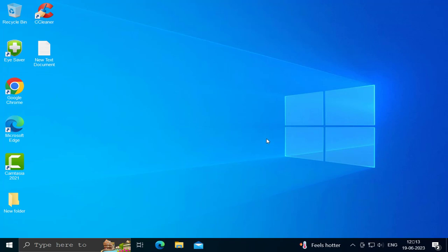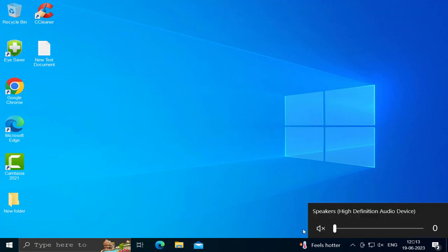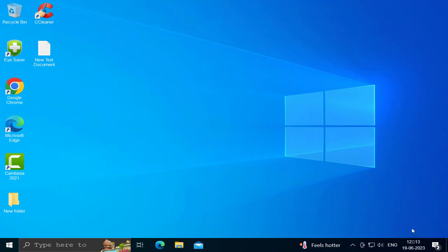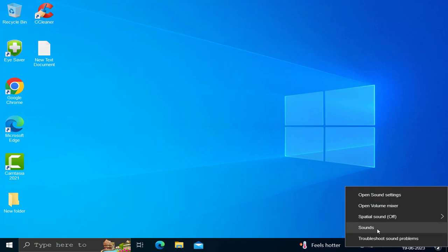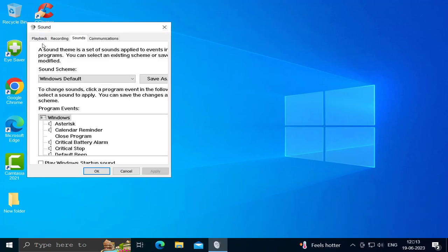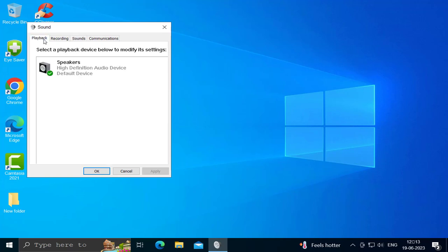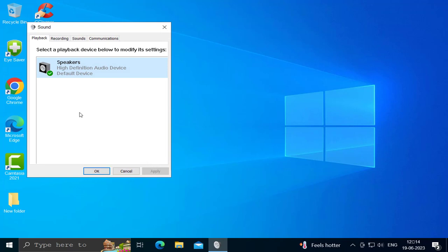If restarting doesn't resolve it, make sure the speakers are plugged in properly and check that the audio has not been muted. Check whether it is not muted and make sure about it. Then right-click on the sound speaker icon, select Sounds, select the Playback tab, and if there are multiple devices listed, select the one you get sound from.